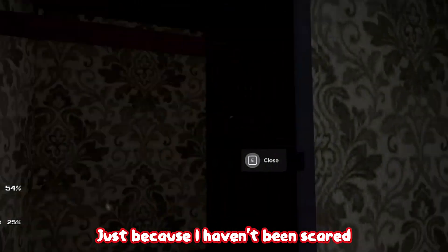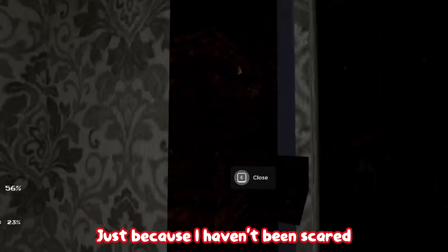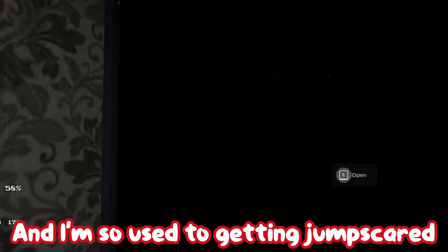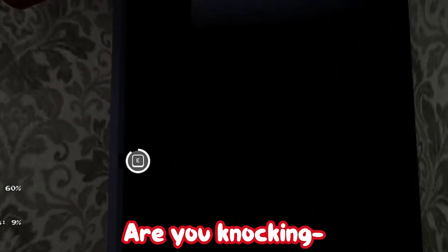Just because I haven't been scared and I'm so used to getting jump scared. Are you knocking? You're blocking!